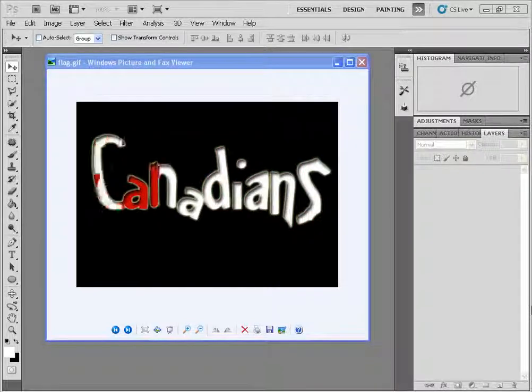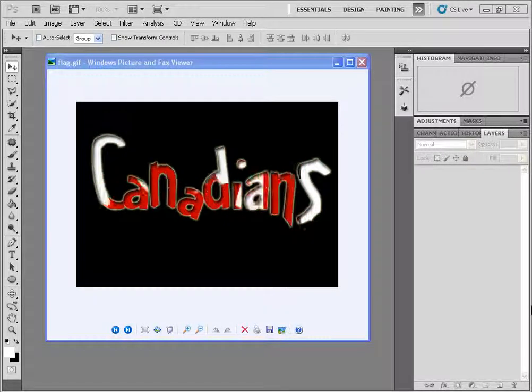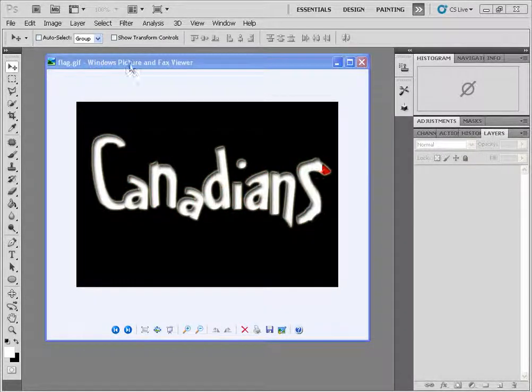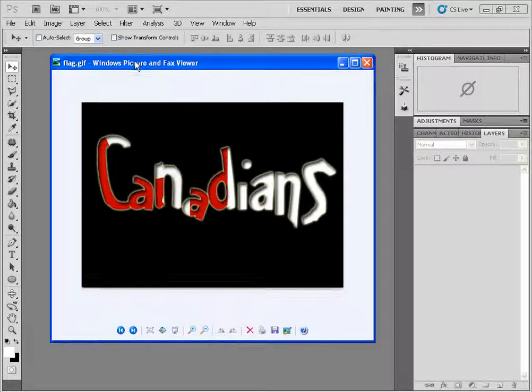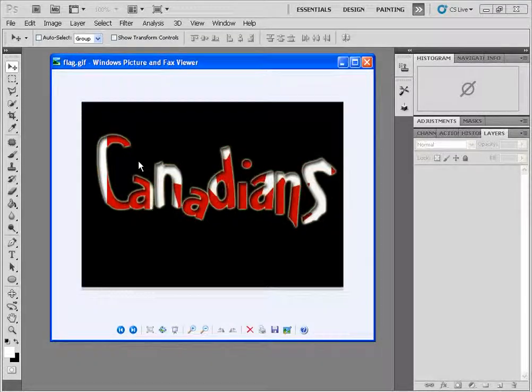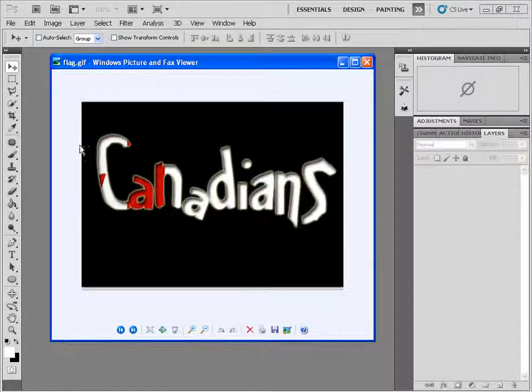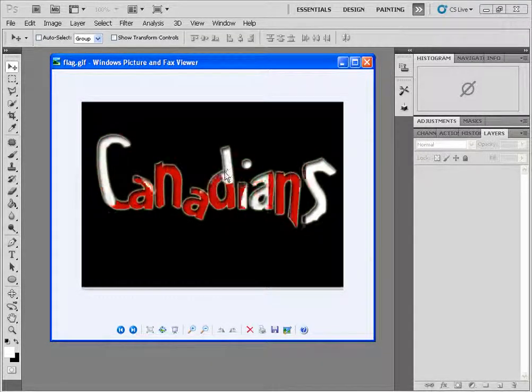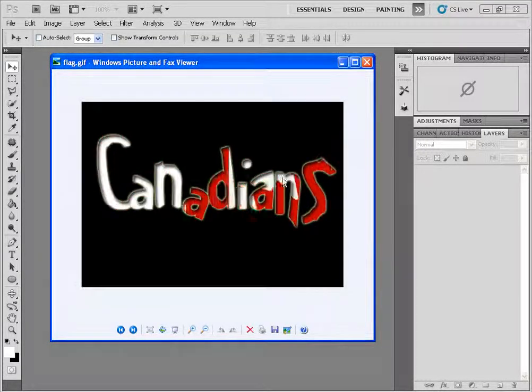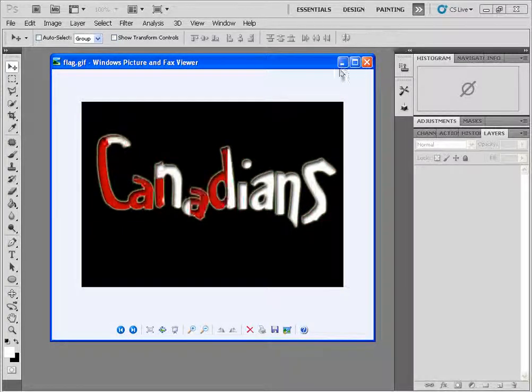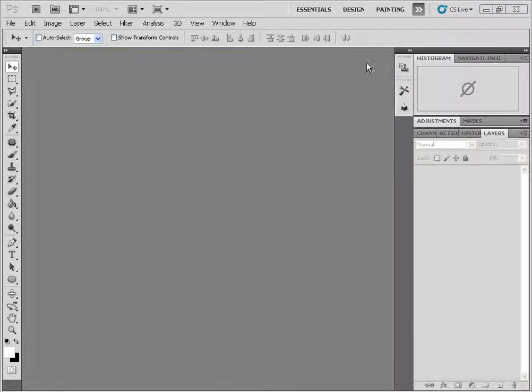In this video tutorial I'm going to show you how to create this animation. Essentially we have a cartoony type of text effect with an image scrolling across the text and it's pretty simple to do.